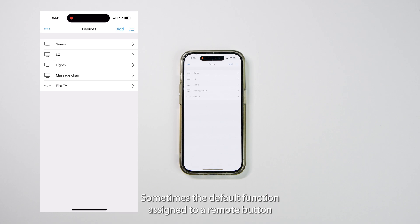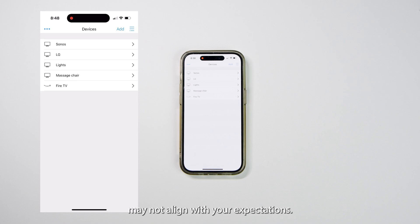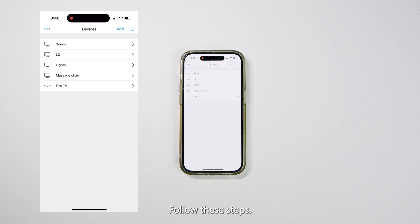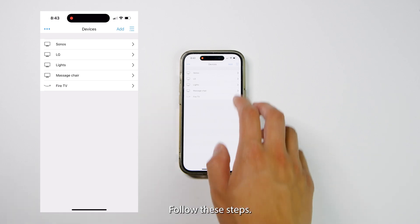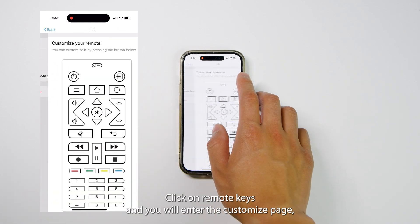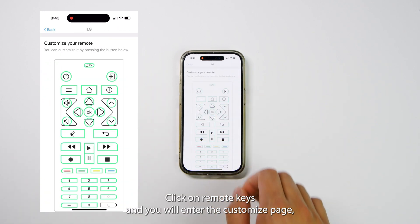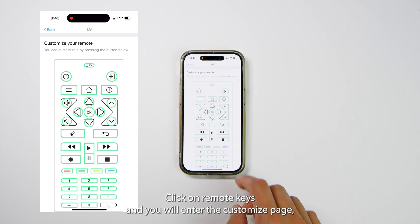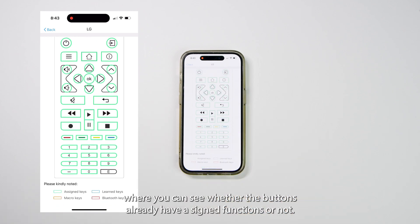Sometimes the default function assigned to a remote button may not align with your expectations. You can modify the default settings. Follow these steps: choose the device you want to edit, click on Remote Keys, and you will enter the Customize page where you can see whether the buttons already have assigned functions or not.